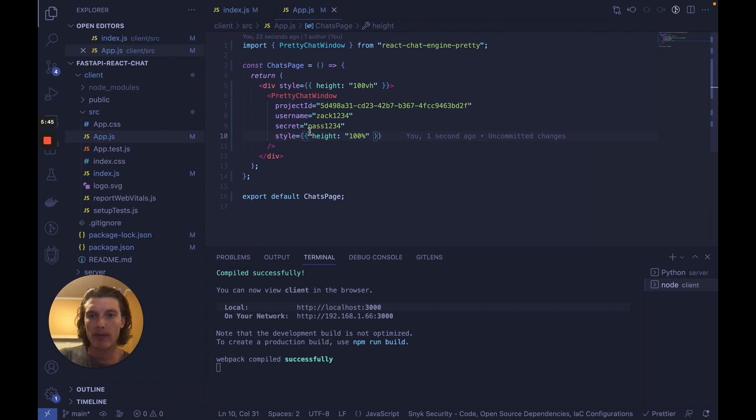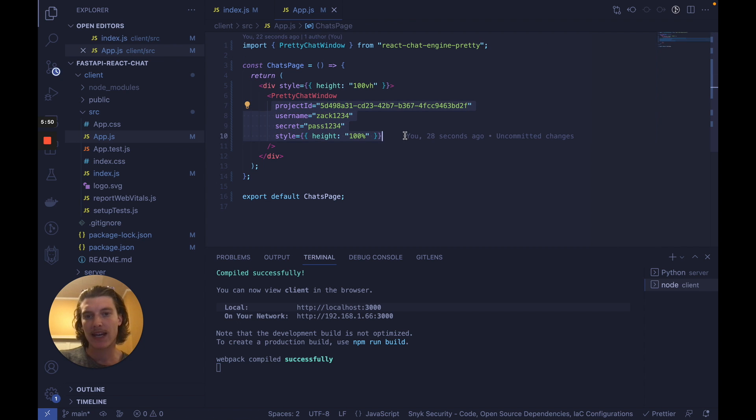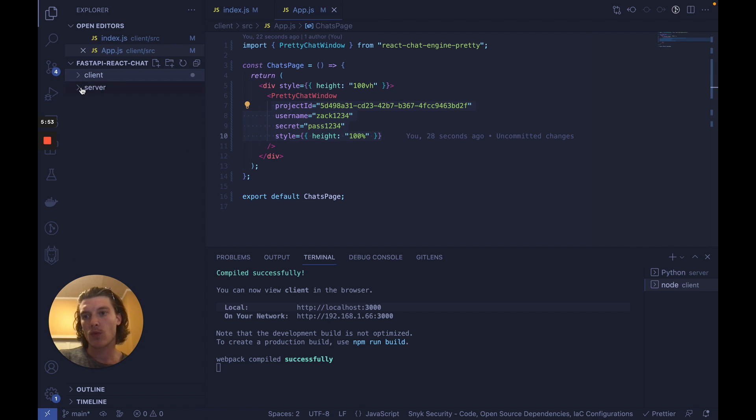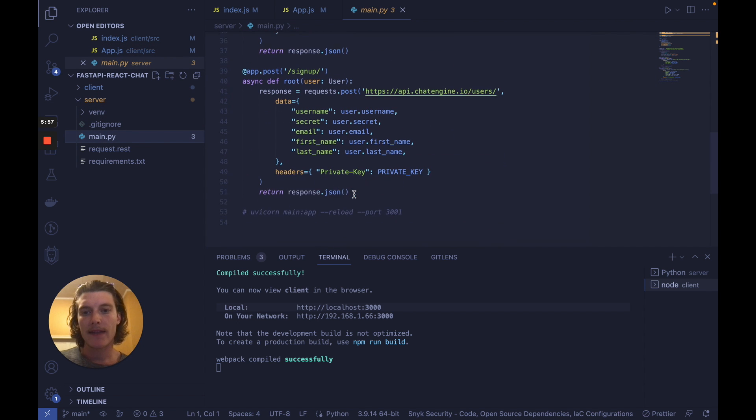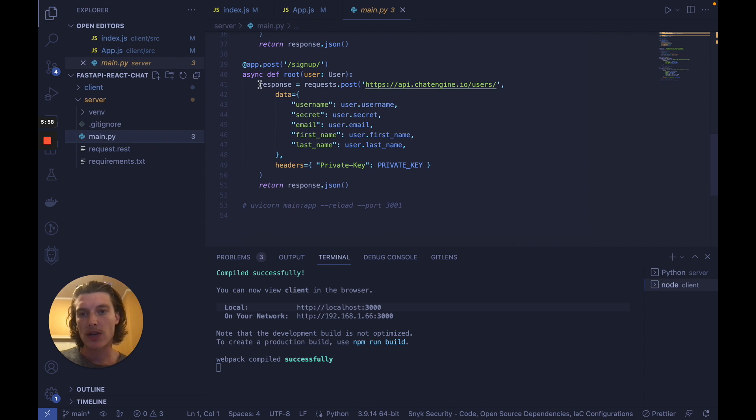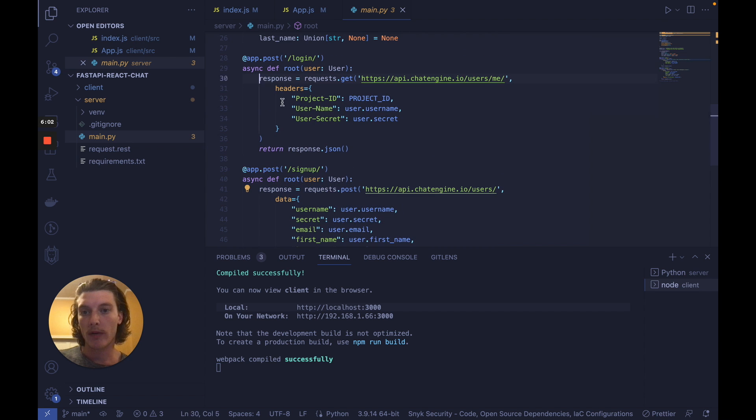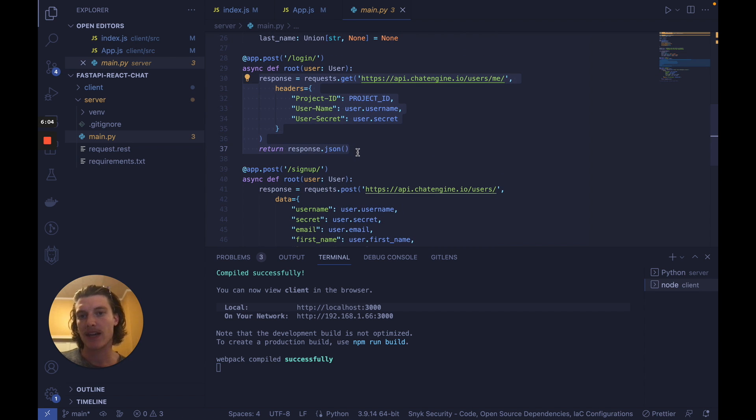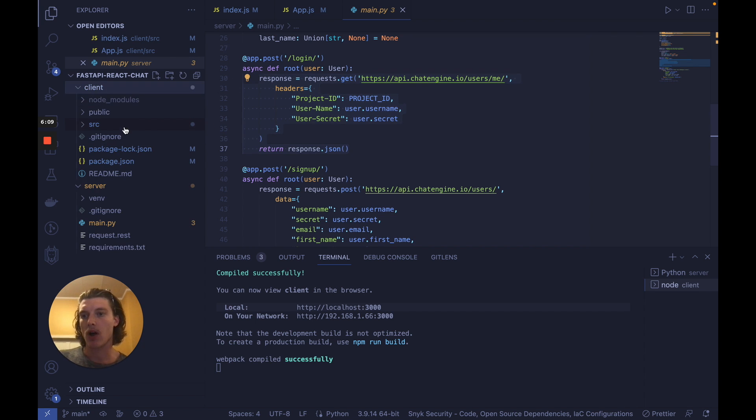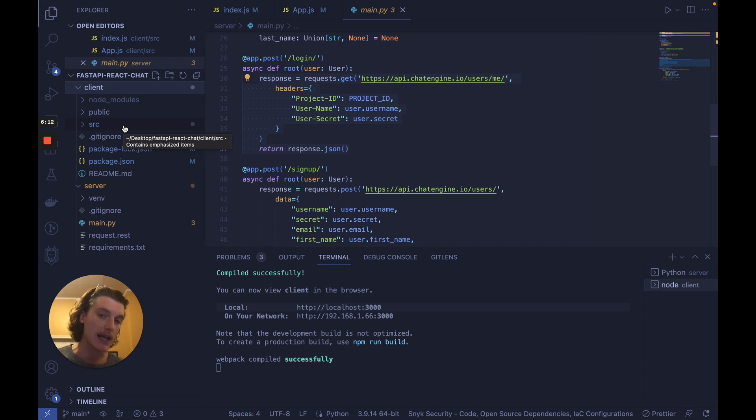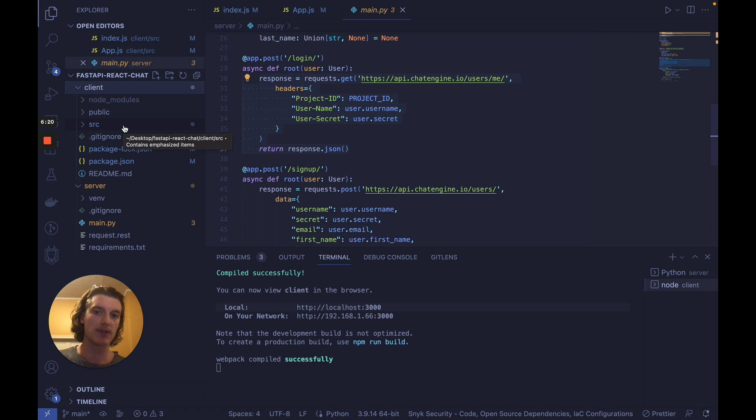So on the front end, we're importing a component from chat engine which natively connects to the project which we set up. And we created two routes on our back end in main.py that will create a new user on chat engine like zach1234 or fetch their data from the database if they exist for a login function. The last thing we need to do is just set up a login form and a signup form in react to create these users and fetch them and once the data is present route them to the chats page and pass all the user data in as props and we're fully good to go. So let's do that now.